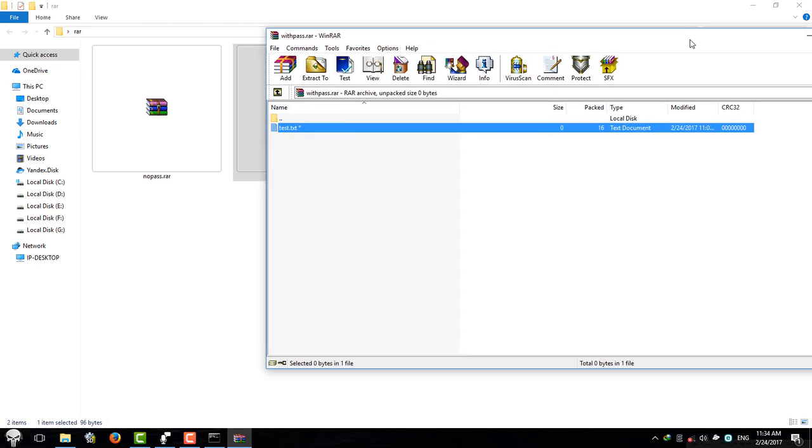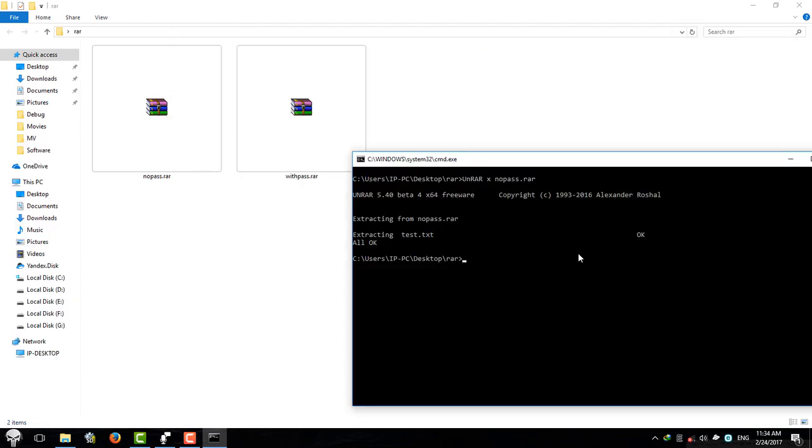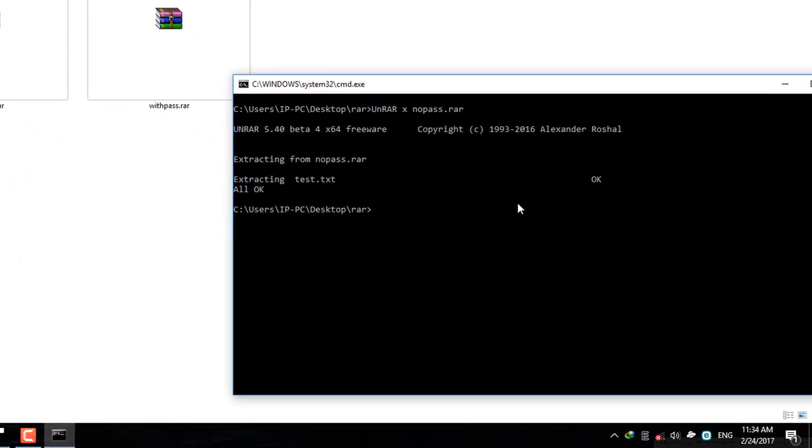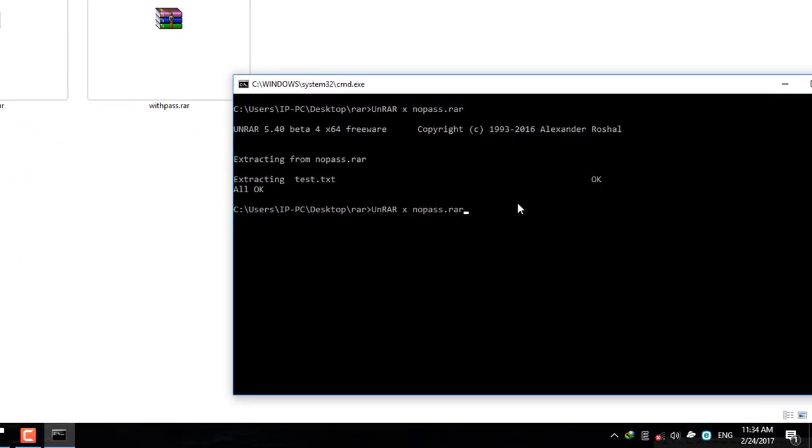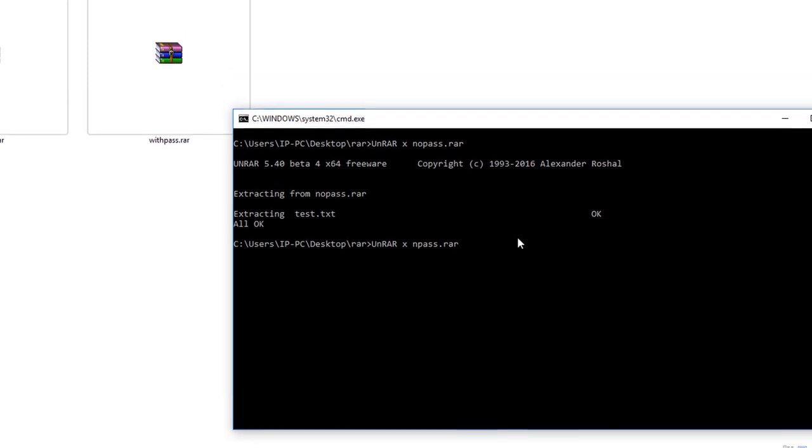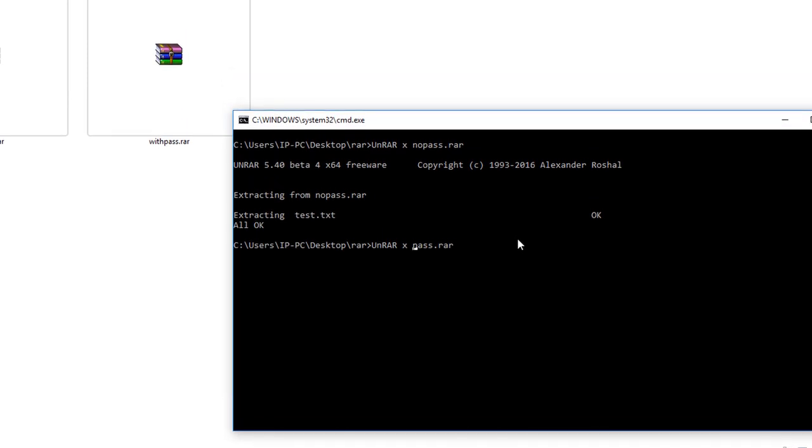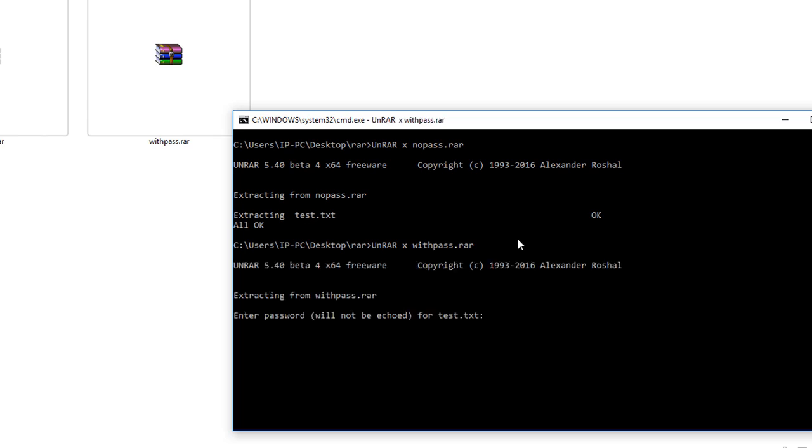And now I'm going to do the same thing in command line. Before everything, let's try to extract this RAR file without a password. Just like before, I'm going to type unrar x and withpass.raw and hit enter. Okay, as you guys can see, unrar is asking me for password.